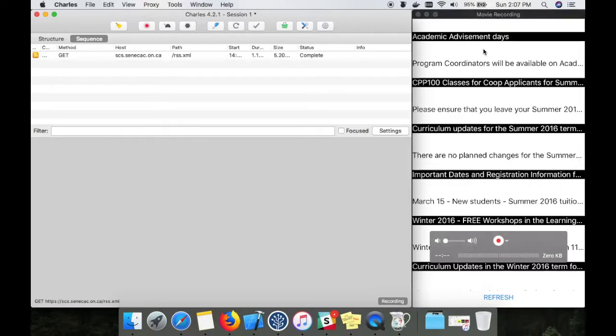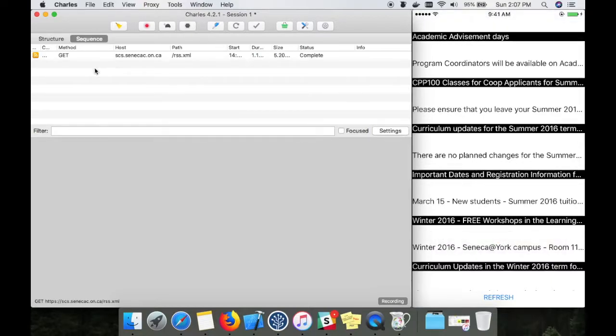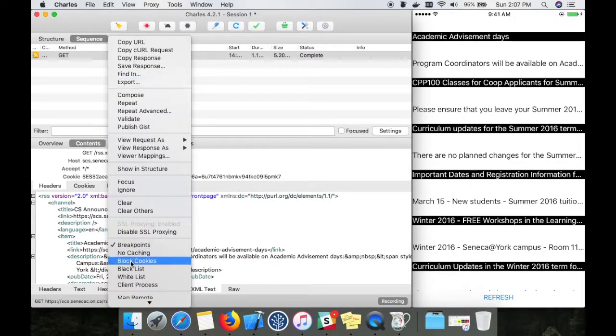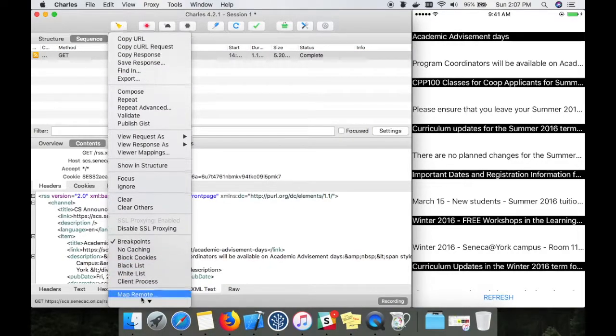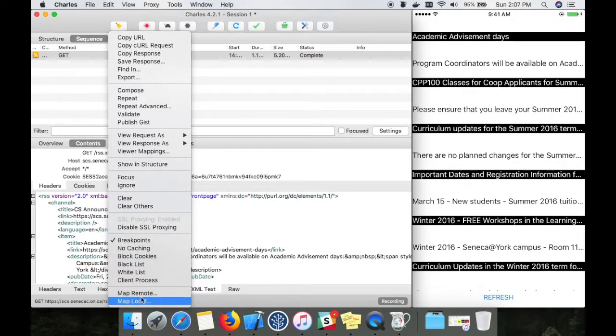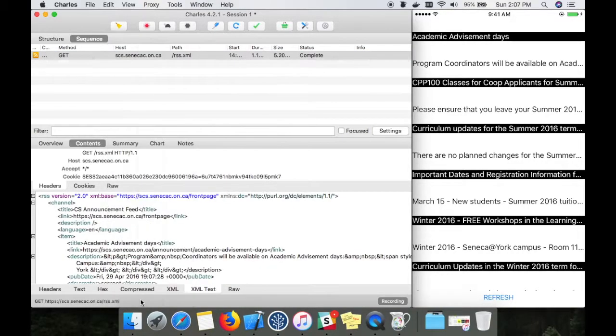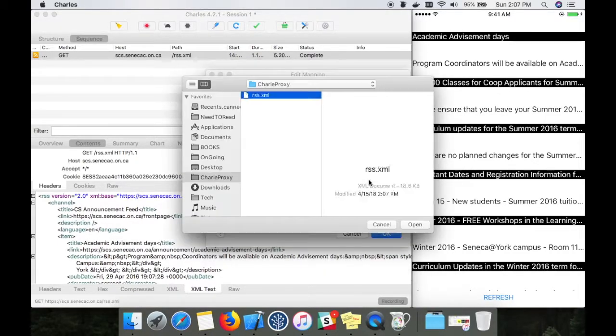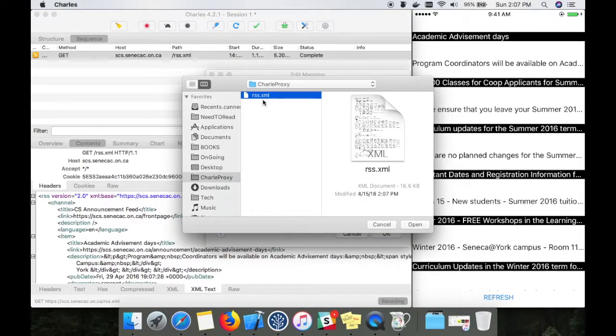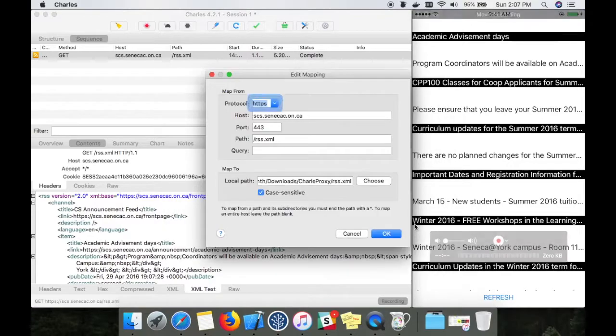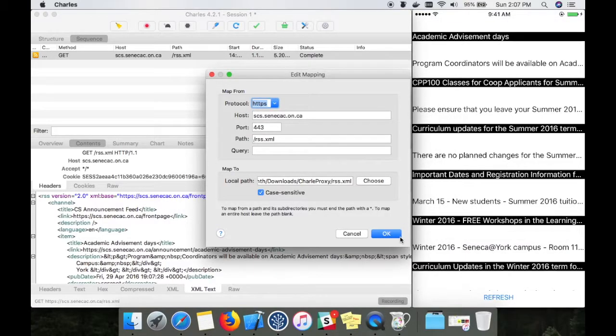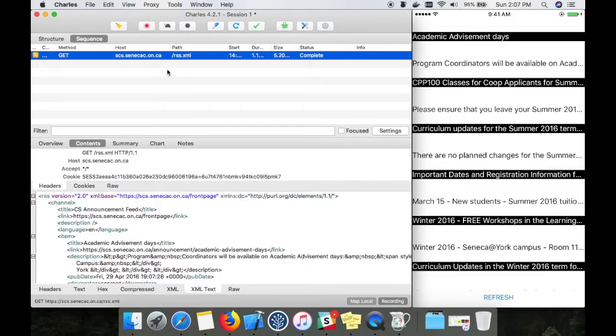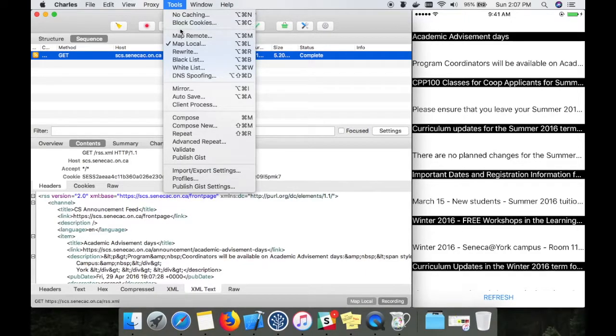Now I'm going to add local mapping. I'm going to map it to the saved response. Make sure that local mapping is enabled. It is enabled.